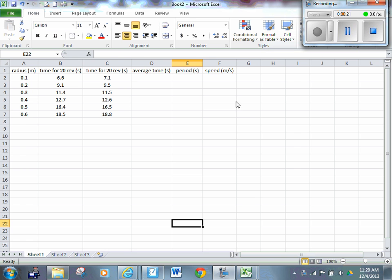The data collected for radius goes from 0.1 up to 0.6 meters, increasing by 10 centimeters each time. We have a time for 20 revolutions recorded twice. We said when going over this activity that we wanted to do that twice so we could get some good numbers, average them out, find the period from that, and then find the speed.